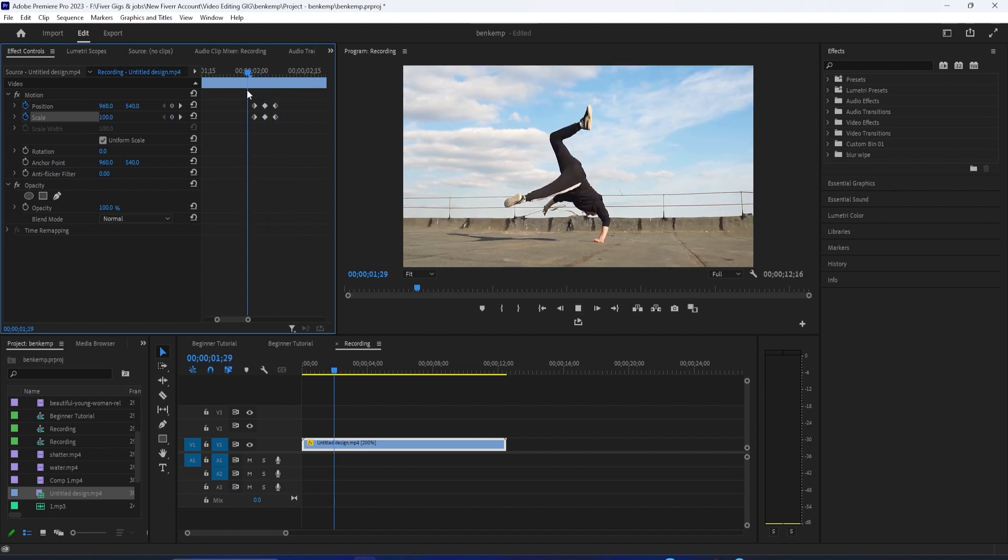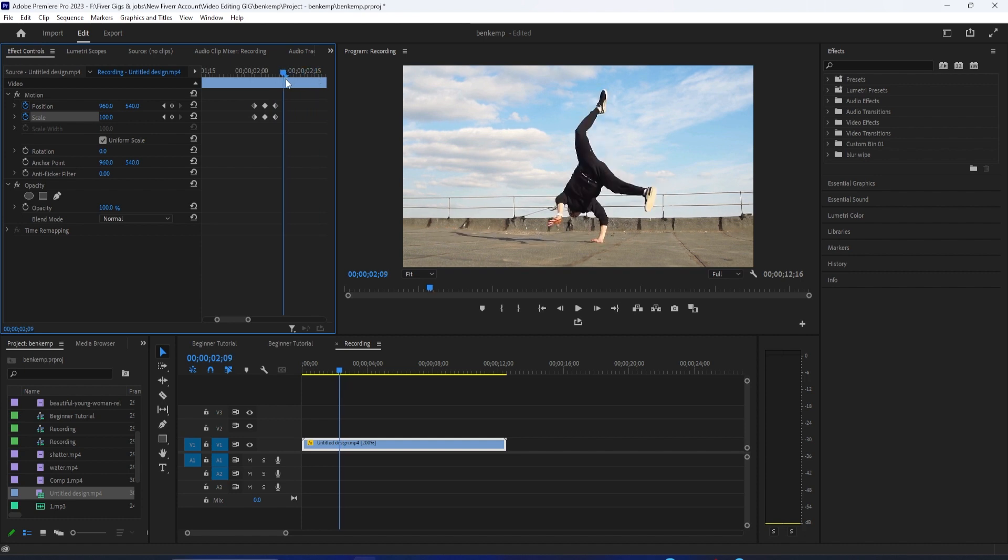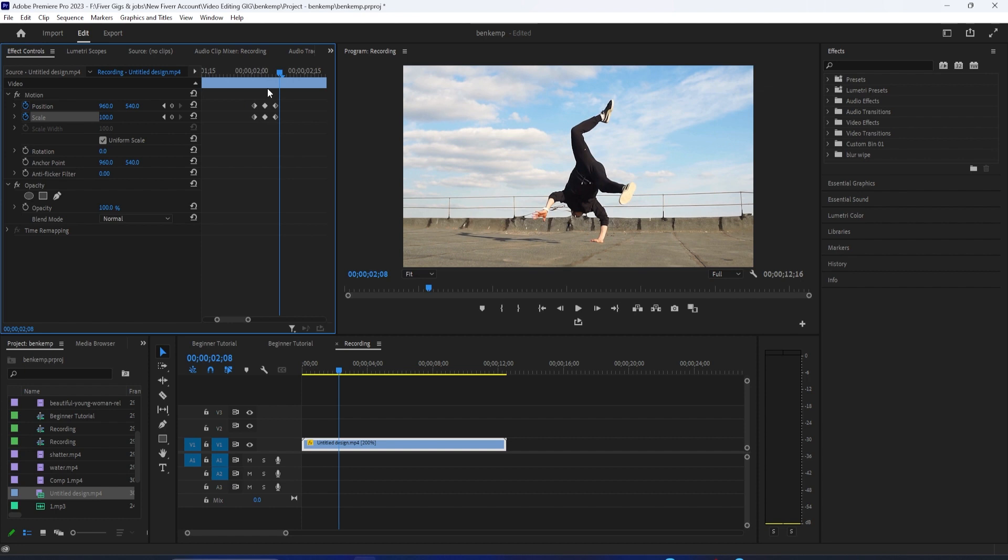Now when I play this back, I have a nice looking screen pump effect. To speed up the screen pump, just drag the first and third set of keyframes closer to the middle set.